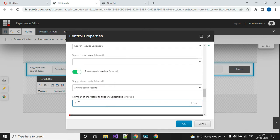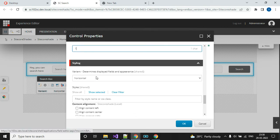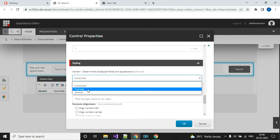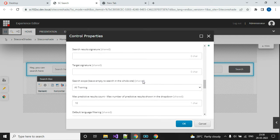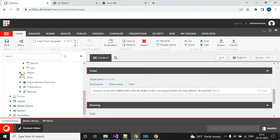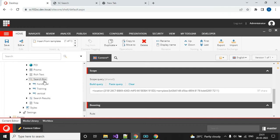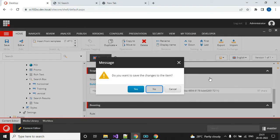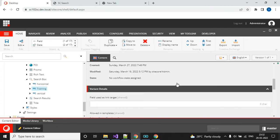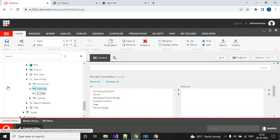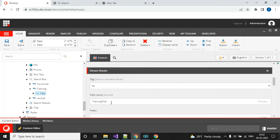Next is the search variant. In the variant section I am using the training variant. I already created this variant — you can create variants in Presentation, then Rendering Variants, Search Box rendering section. The search box variants already come with SXA site creation; I just created this training variant. Here I have defined my field 'title', with the field name 'training title'. Looking at the data source location, the title name is 'training title' and that same name I am using here.